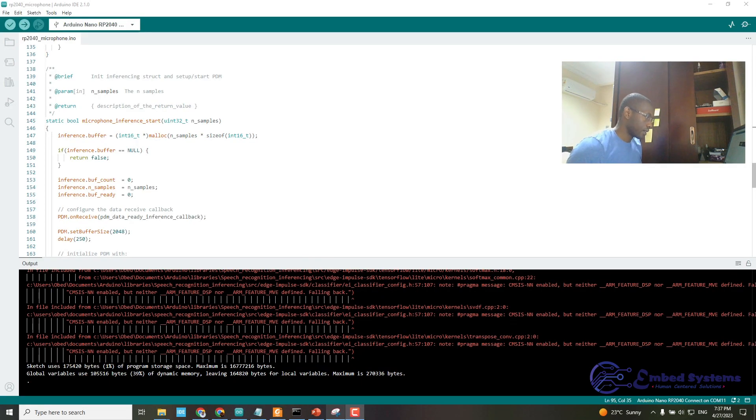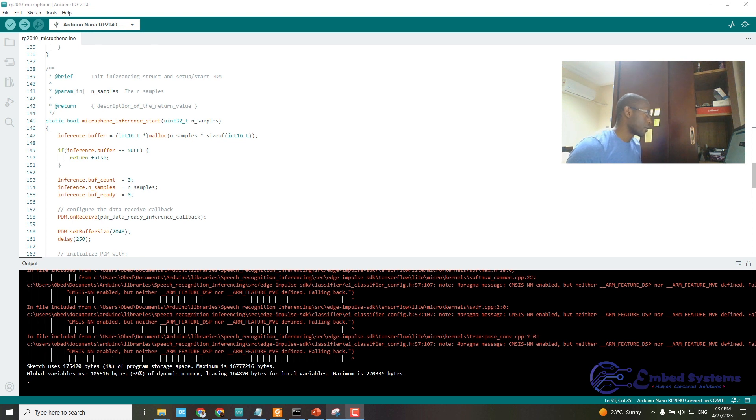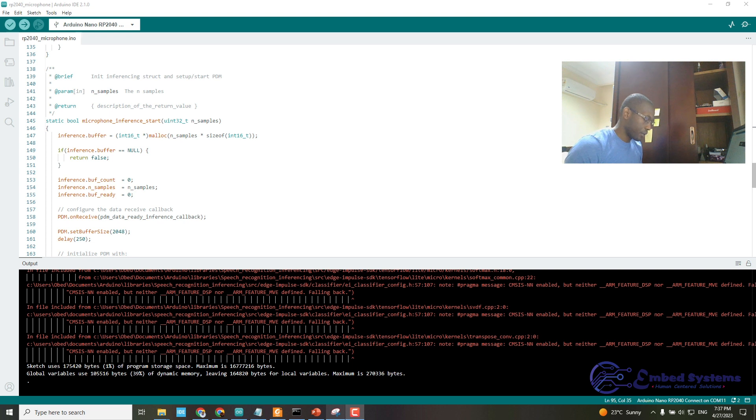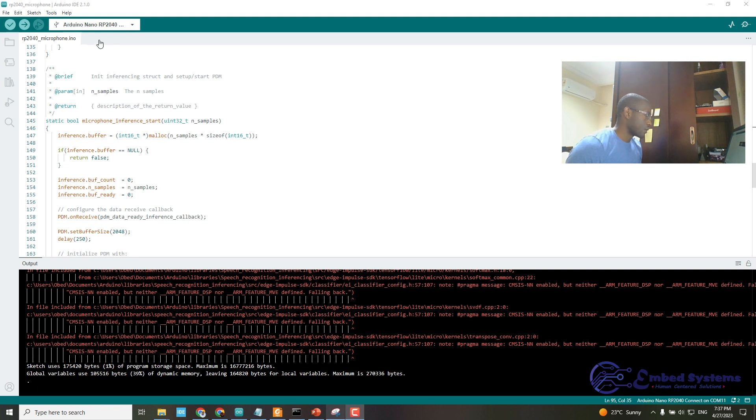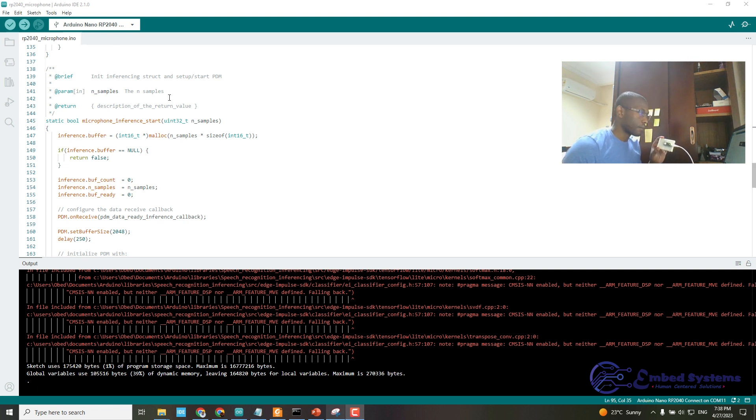I have downloaded the speech classifier to my Arduino board. Now that the board is connected to the PC, I want to open